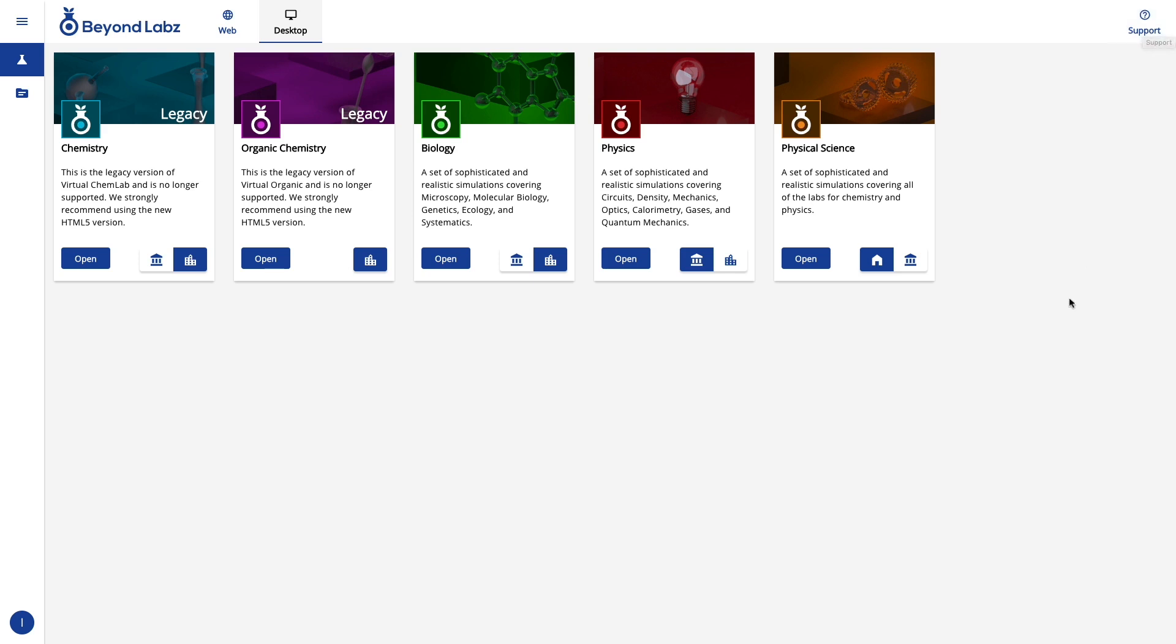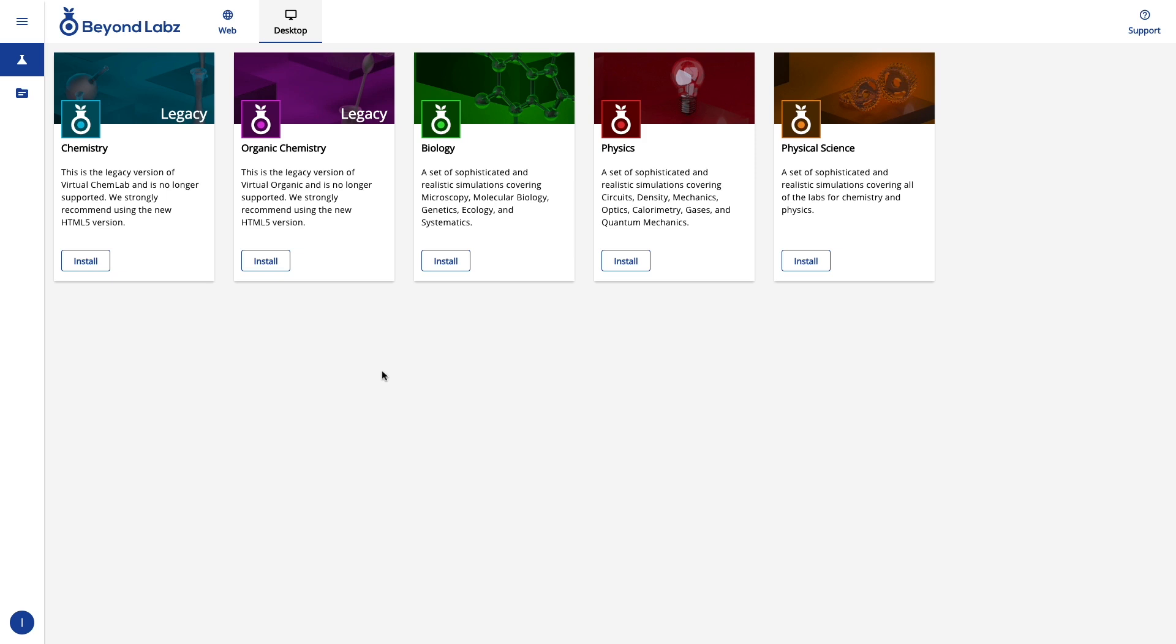and we'll be happy to help you figure that out. If this is the first time that you've logged into our desktop tab before, and you've never installed BeyondLabs on your computer, you'll notice install buttons here for each of the respective labs.